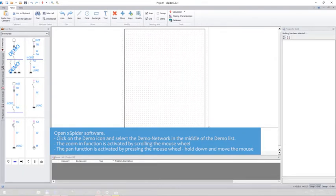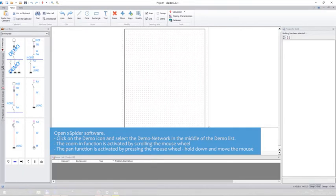The zoom in function is activated by scrolling the mouse wheel. The pan function is activated by pressing the mouse wheel. Hold down and move the mouse.